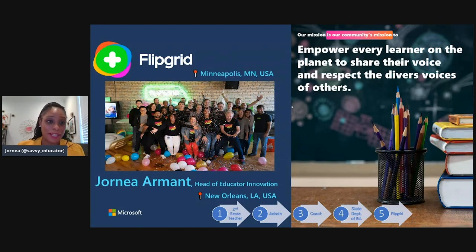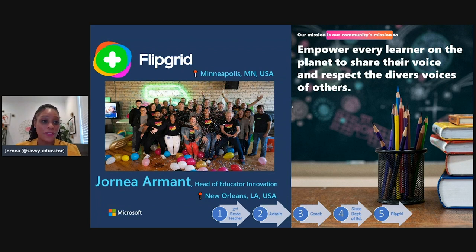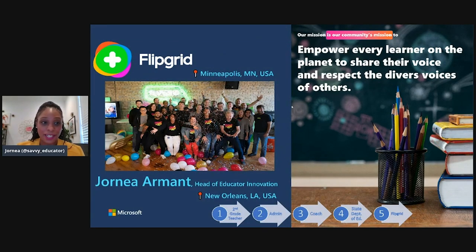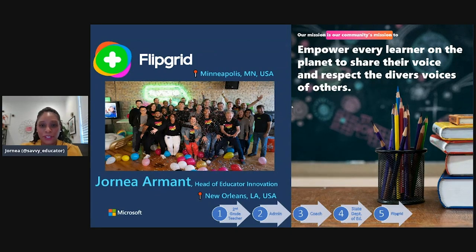Flipgrid is actually based in Minneapolis, Minnesota. To give you a little background about myself, I started off my career in education as a second grade teacher, became an administrator, found my love with instructional coaching, and started working for the Alabama State Department of Education, presenting all over the place. That's where I found my love of using Flipgrid, not only to share with educators a beautiful tool to use in their classrooms, but also for professional development purposes. Our mission at Flipgrid is to empower every learner on the planet to share their voice and to respect the diverse voices of others.